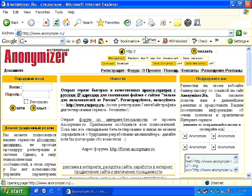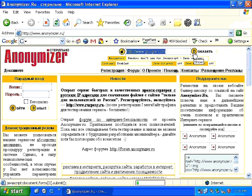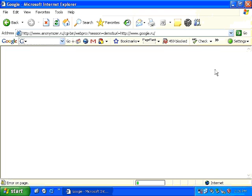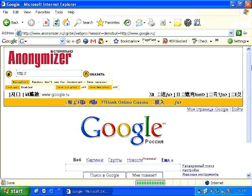Once anonymizer.ru has been loaded on the screen, all you need to do is enter the website address you wish to visit anonymously in the space provided. I'm going to type in google.com, then click whatever looks like the go button — you don't need to know Russian for this. Within a few seconds, anonymizer.ru will connect to google.com, fetch the webpage, and display it on your screen. Google thinks that anonymizer.ru is connected to it, but in reality it is you who is using anonymizer.ru to connect to google.com.